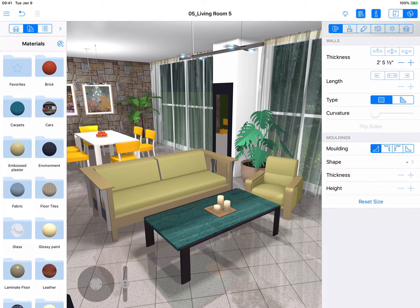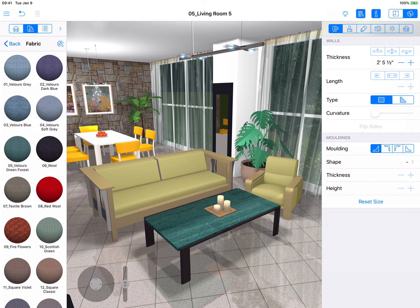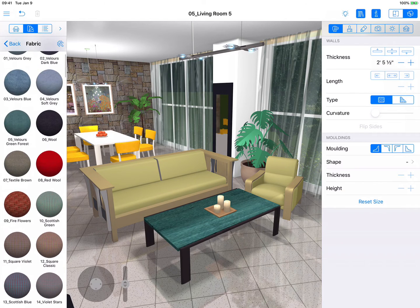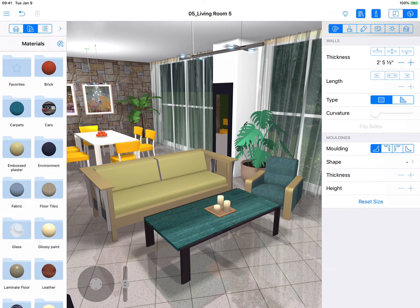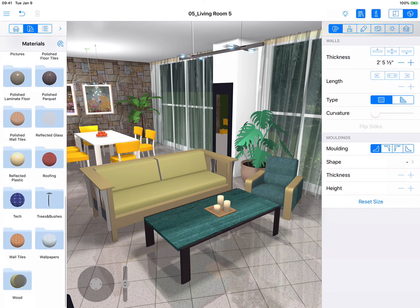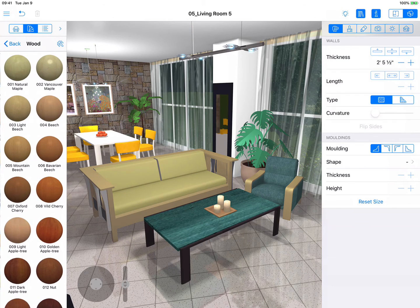As an example, we are first going to change the material of this armchair, so let's open up the Fabric category. Once you find a suitable material, all you have to do is drag and drop it onto the part of the object that you wish to change — in this case, the cushion area of the chair. We can change the material of the armrest, which is another part of the object, in just the same way.